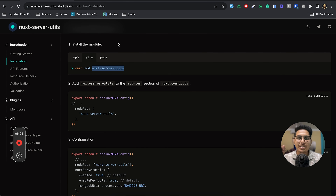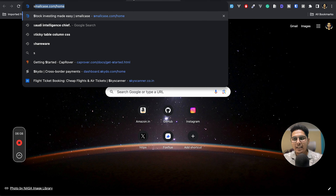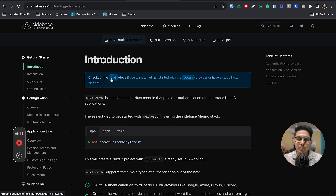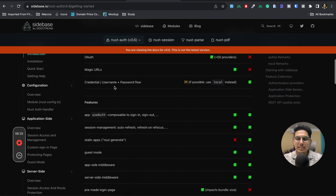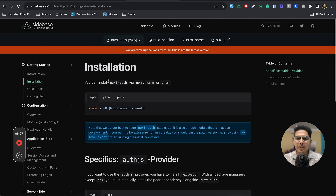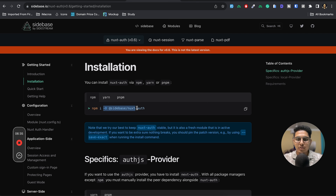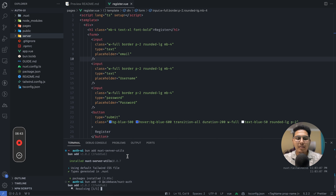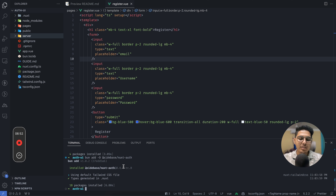The second package is sidebase/nuxt-auth. This package provides authentication functionality for Nuxt. Let's go to its documentation and look at the installation process — we can install it with: bun add @sidebase/nuxt-auth. Once installed, we also need to install Mongoose separately since nuxt-server-utils depends on it.